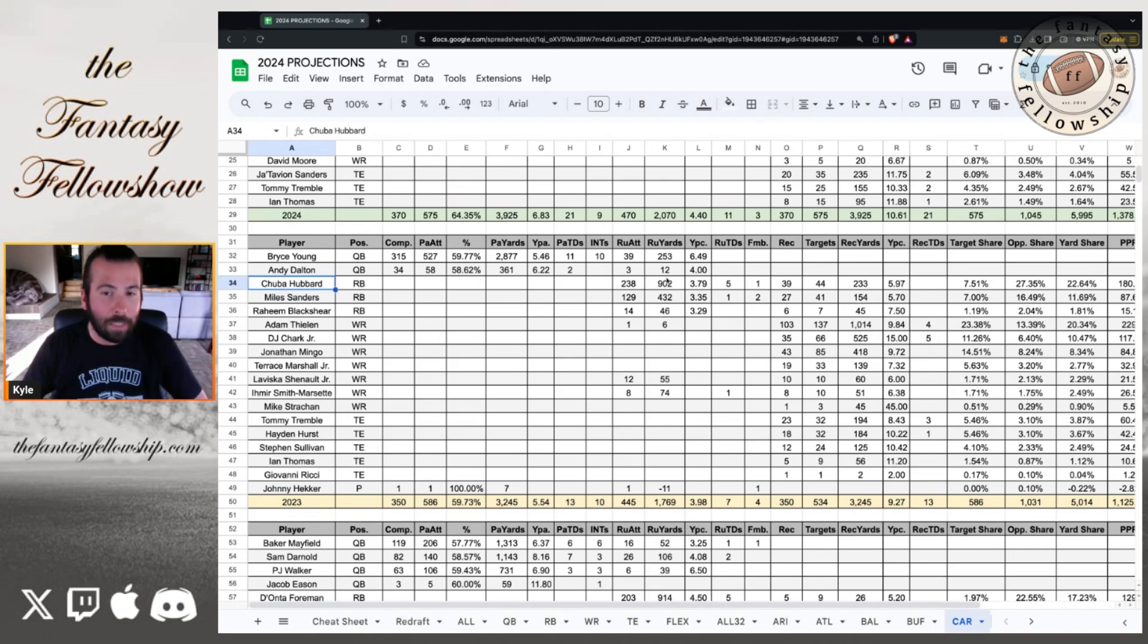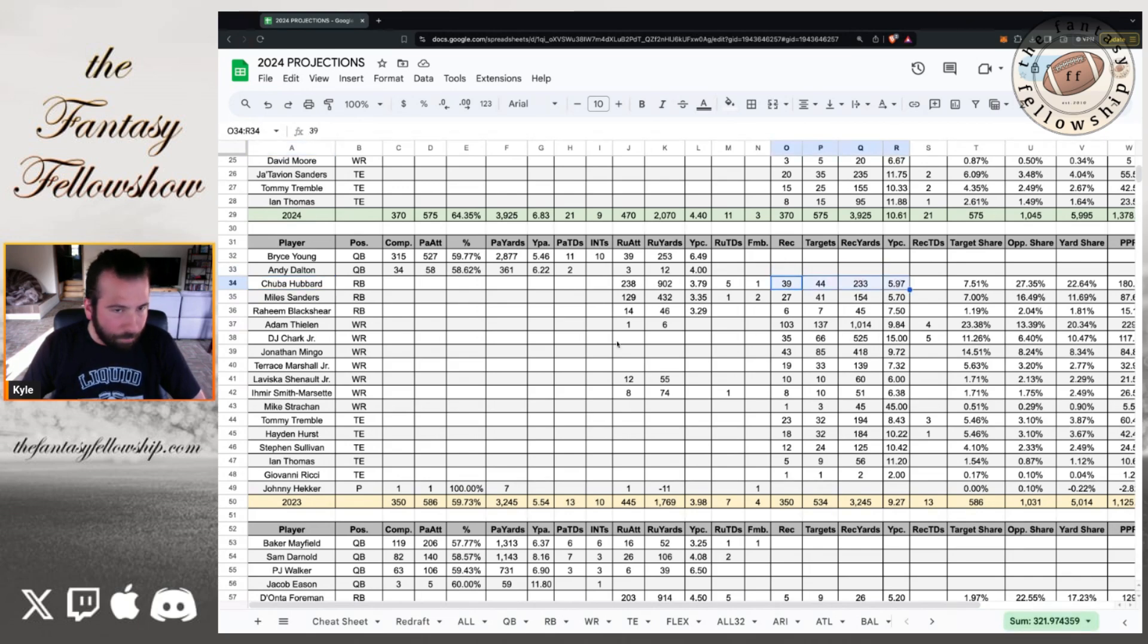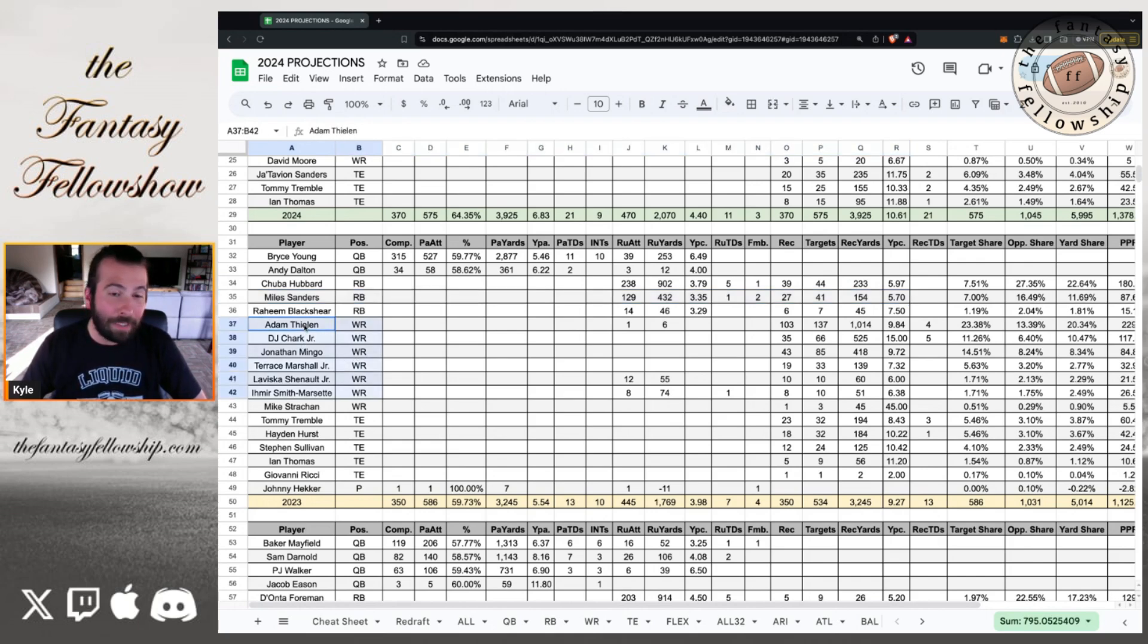Chuba Hubbard looked actually okay. 238 carries, 902 yards, about 3.8 yards per carry, five touchdowns. And he was pretty good as a receiver as well. But it looks like Sanders is on his way out. We'll see Chuba Hubbard mix in with the starters this year. And then the receiving group, man.